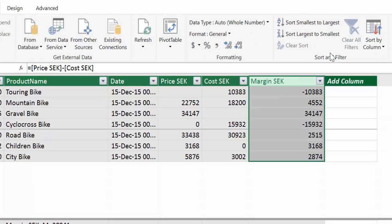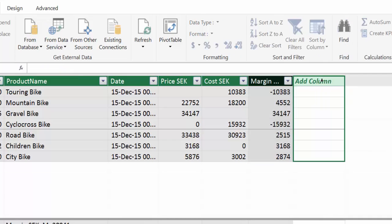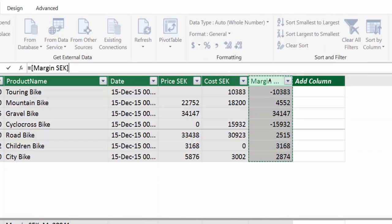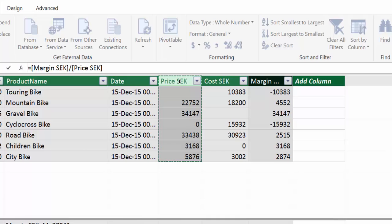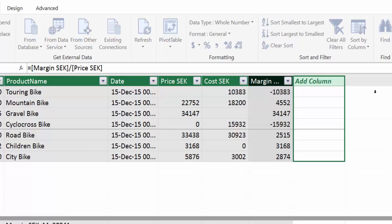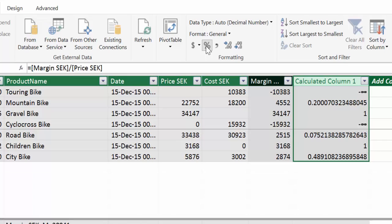We say it's in Swedish Crowns, and what we're going to do now is calculate the percentage, the margin in percent. What you would normally do, as you do in Excel, is you add the margin and you divide it by the total price, and that will give you the percentage.